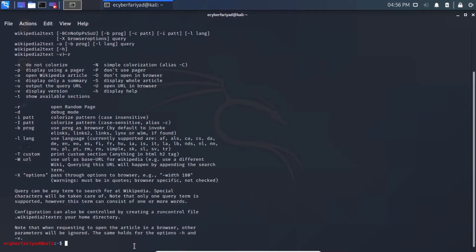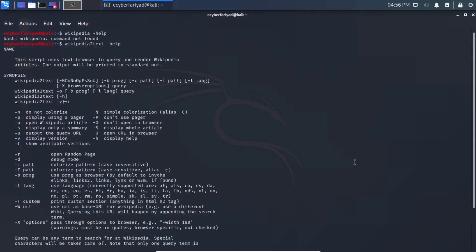The help output says: this script uses a text browser to query and render Wikipedia articles; output will be printed to standard output. So it fetches an article from Wikipedia and shows it in the command line. There are several options available, such as -r for a random page and -d for debug mode.